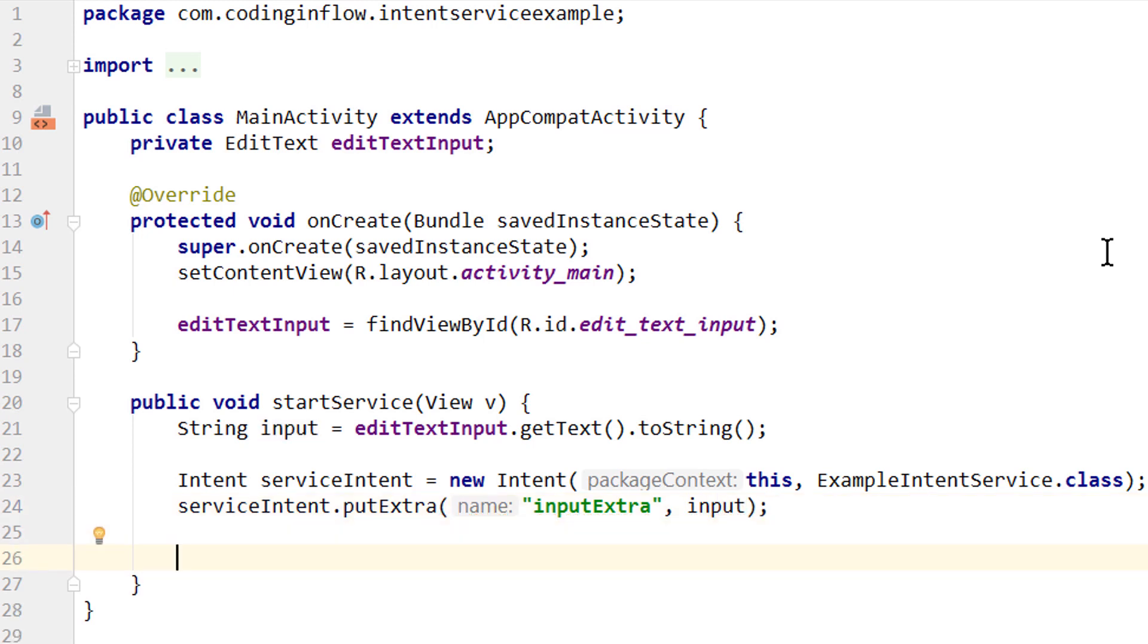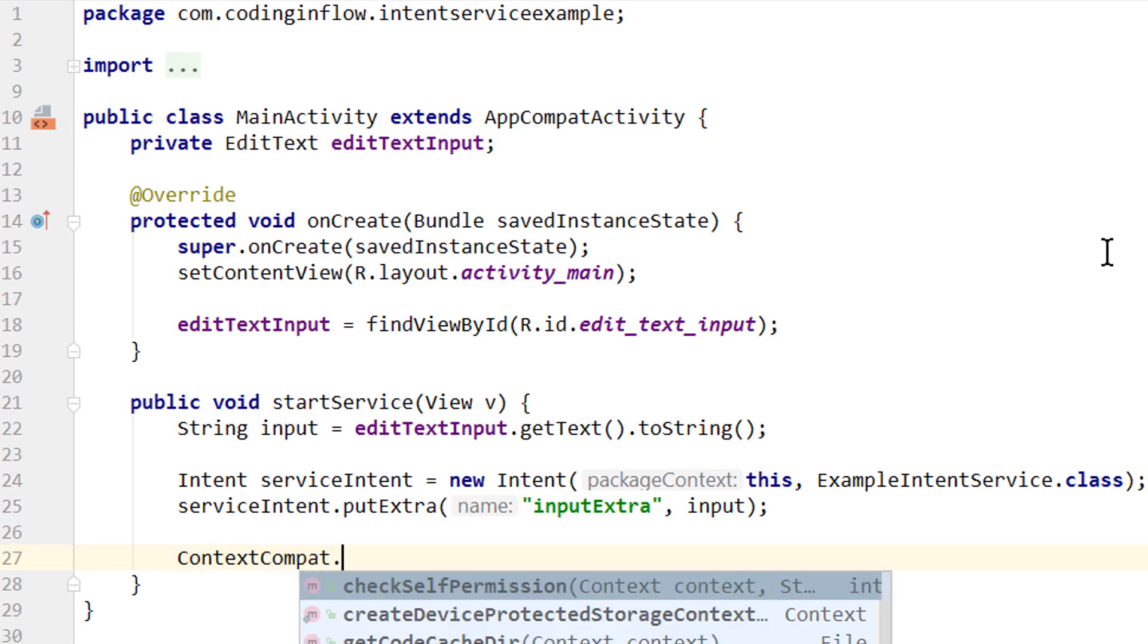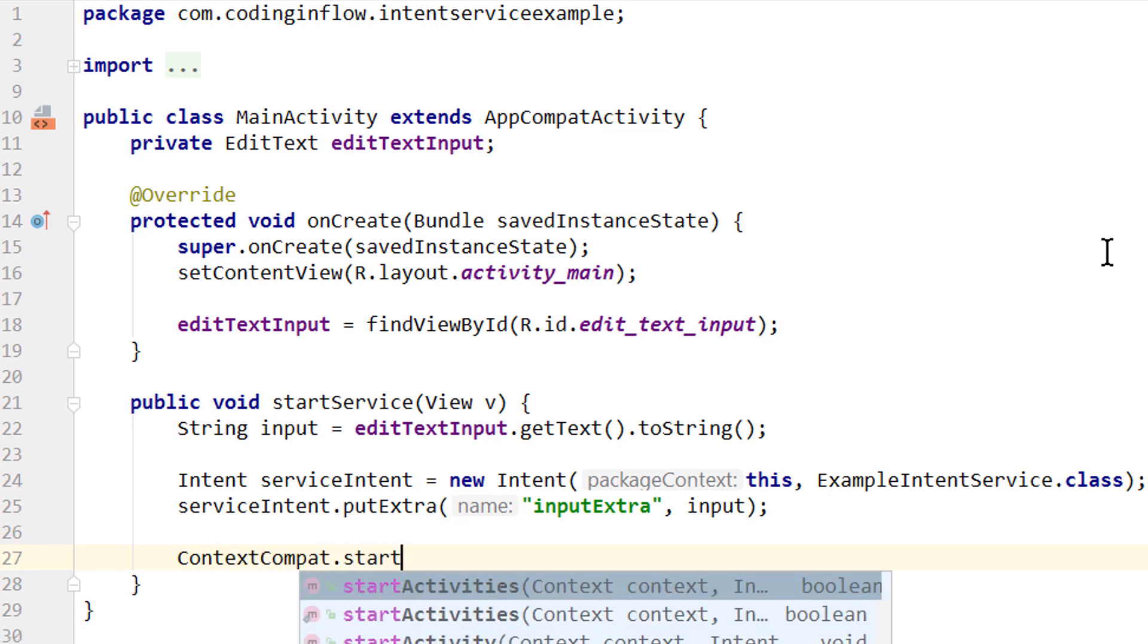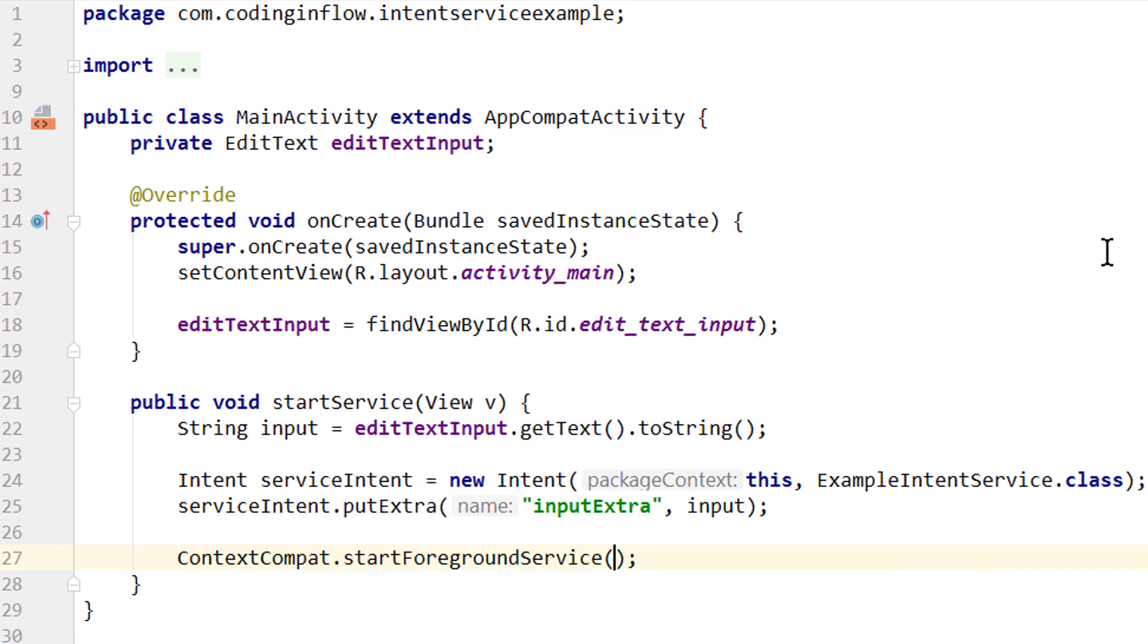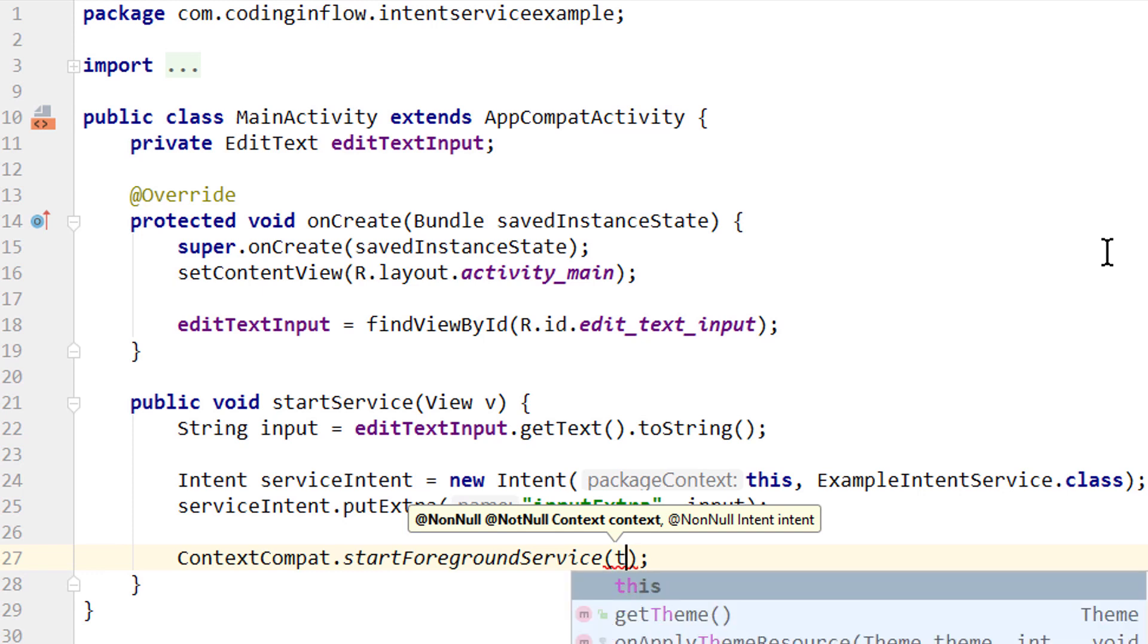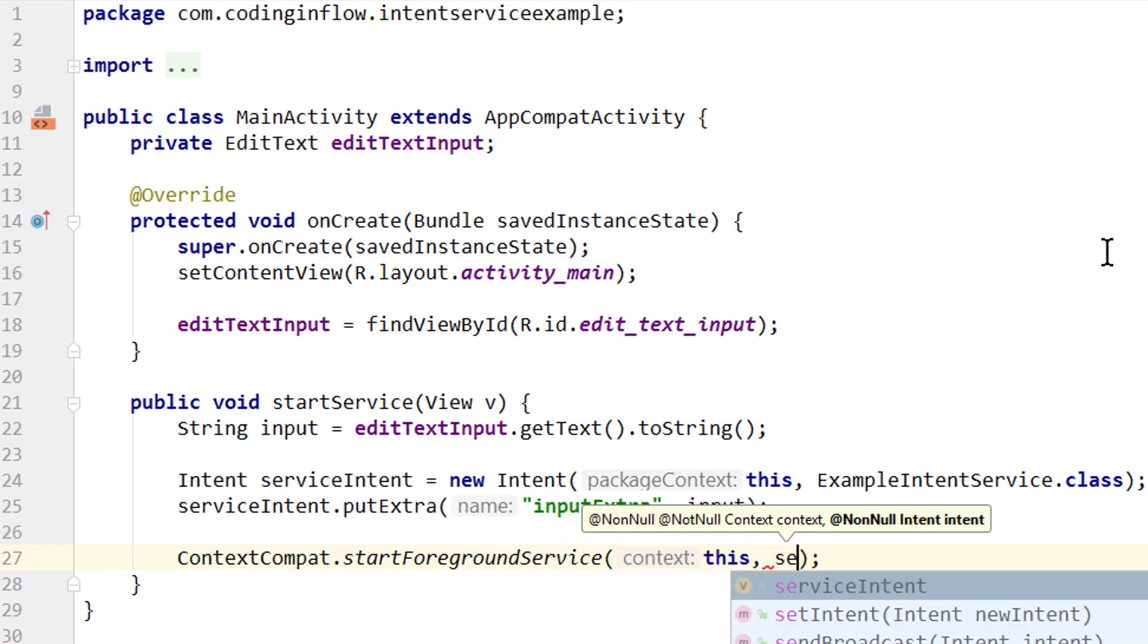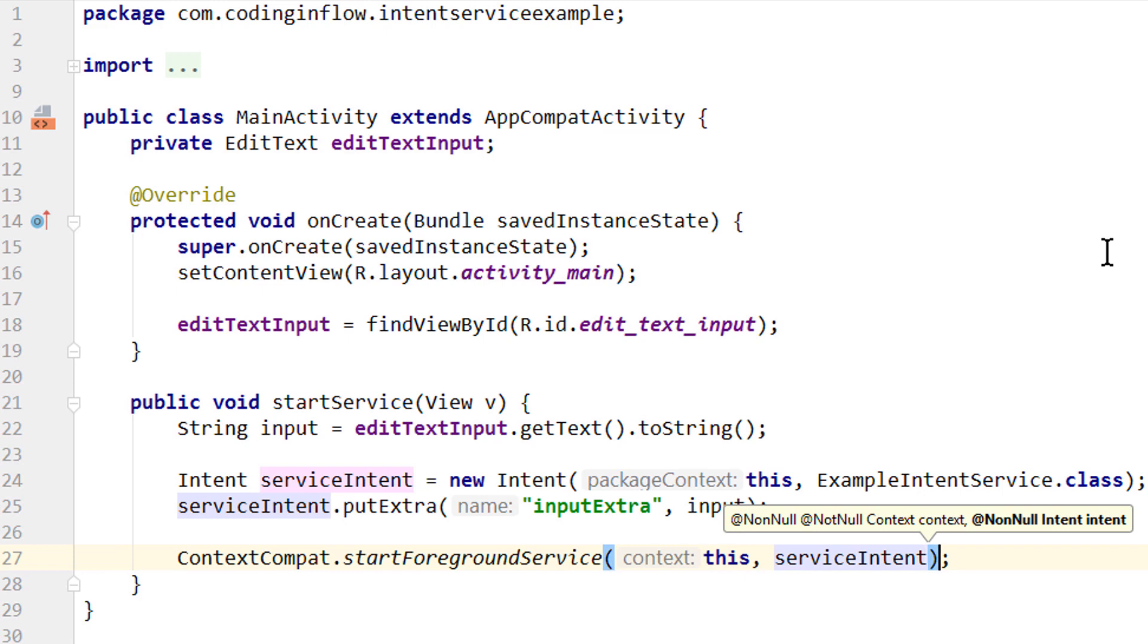And then we simply start our service. Like in the ForegroundService tutorial, I'm gonna use ContextCompat.startForegroundService, which will automatically use startForegroundService on Oreo onwards and startService on lower API levels. And again, if you want to know what the difference between these two is, you have to watch the ForegroundService tutorial. Here we pass context and our serviceIntent. And that's it.